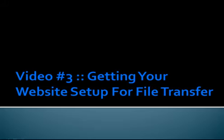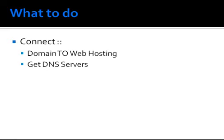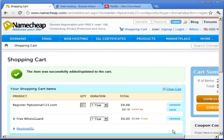Hi, welcome to video number three. We're going to talk about how to connect your domain name and web hosting and basically how to get your website up and running and ready for file transfer. It's very, very easy.